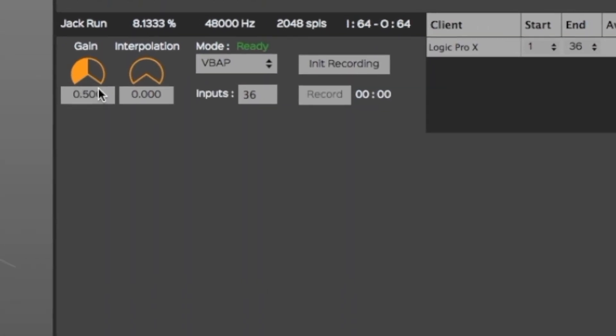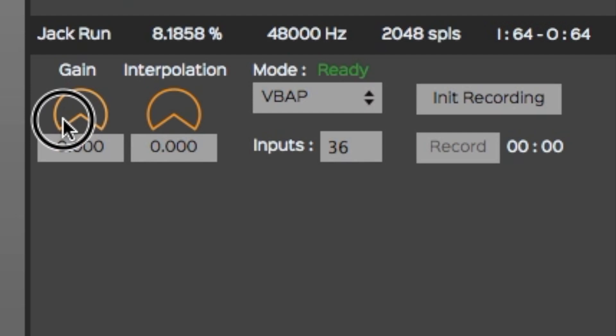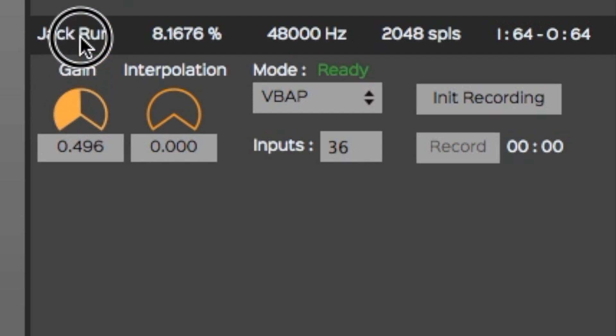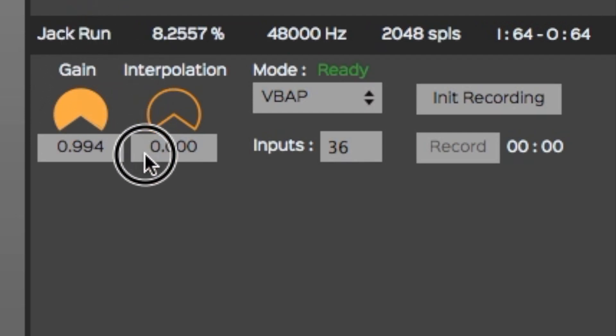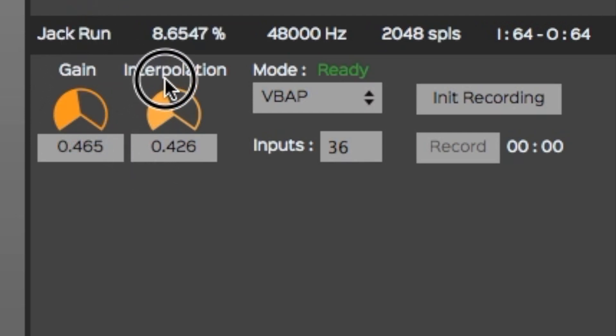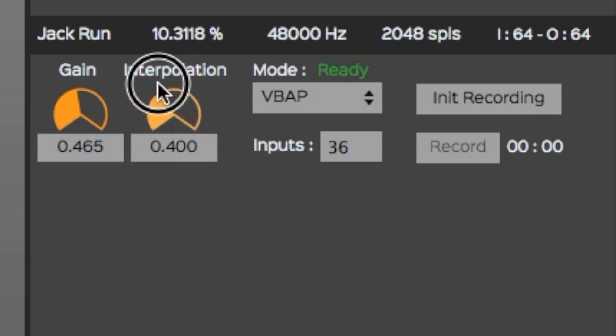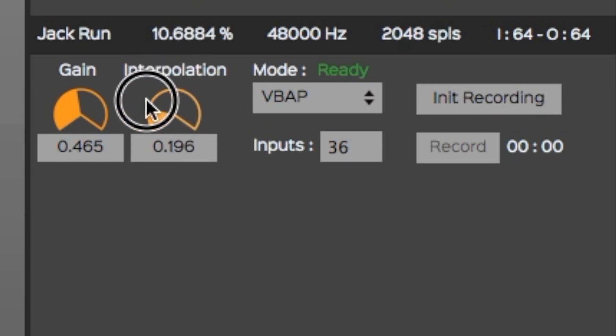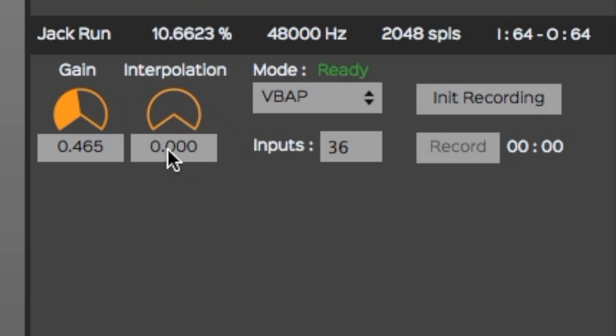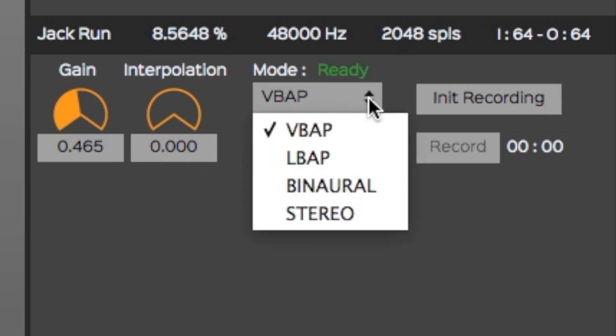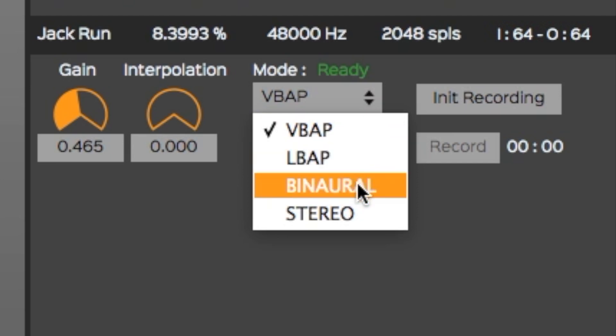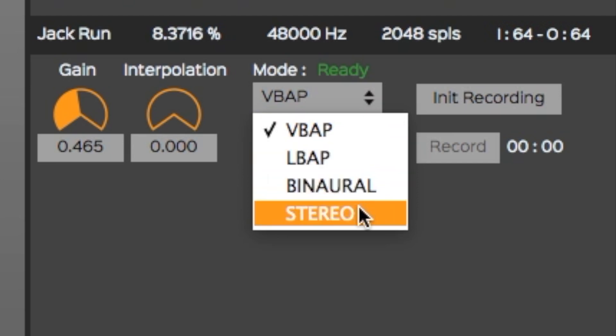You can adjust the general output level with the Gain knob. The interpolation knob controls the spatial smoothing factor. If you hear some glitches when a sound is moving from one speaker to the next, you can adjust this value for smoother transitions. The drop-down menu called Mode allows you to select the desired spatialization algorithm between VBAP, LBAP, Binaural and Stereo.